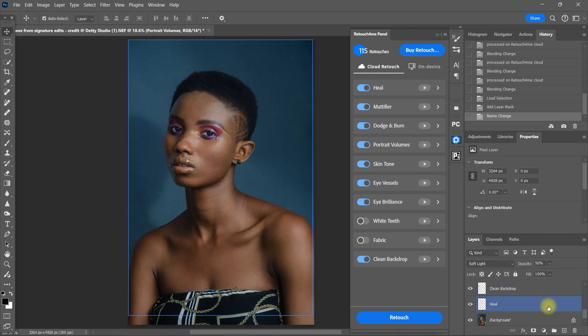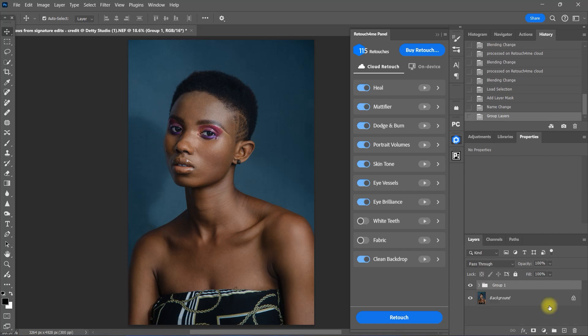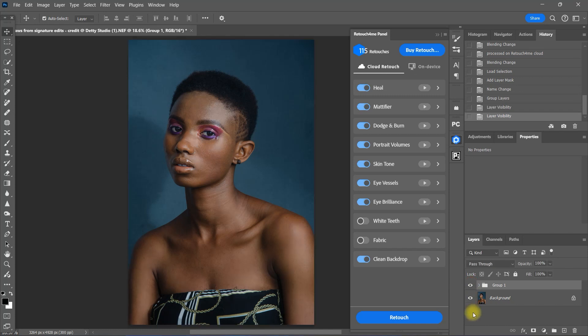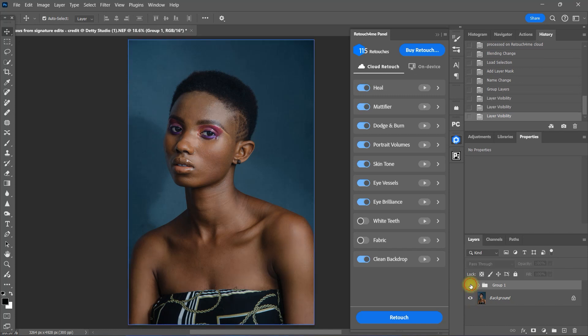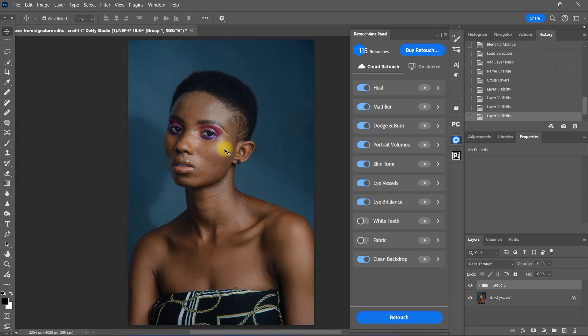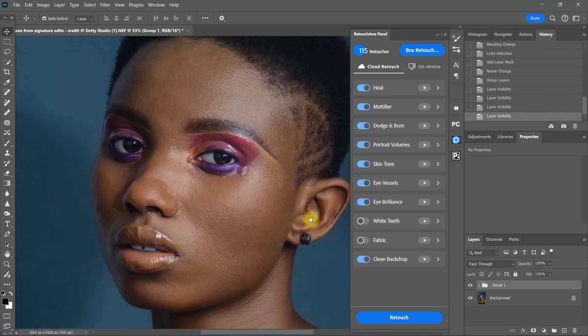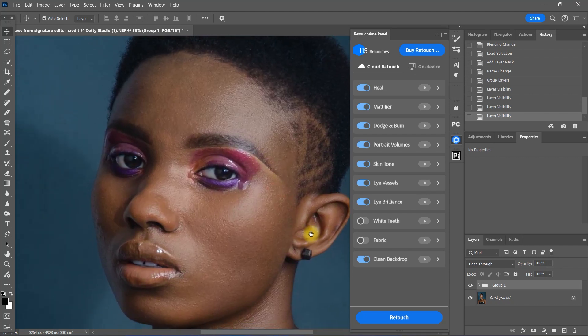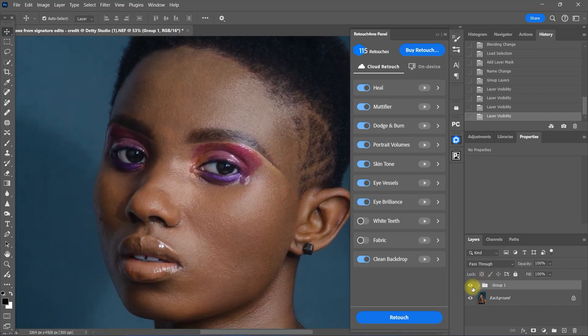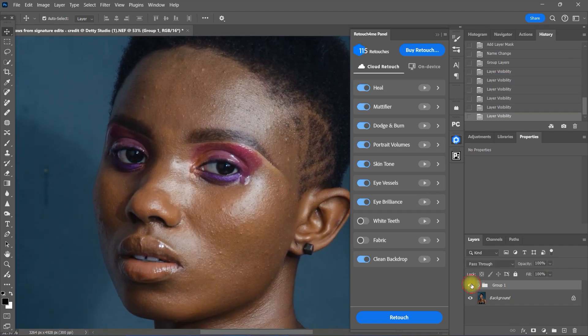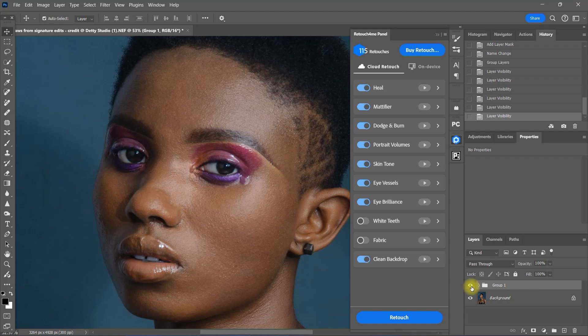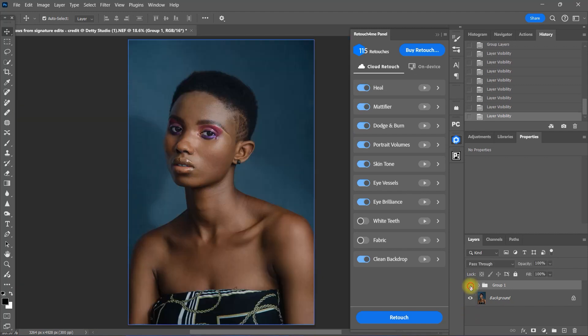Let's group all the plugins together. This is the original image. And this is with Retouch4Me Cloud Retouching. Let's zoom in. This is the original image. And this is with all the combined plugins. I am quite impressed with the result.